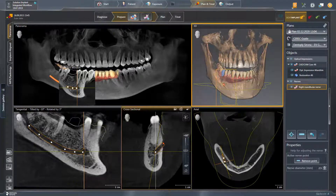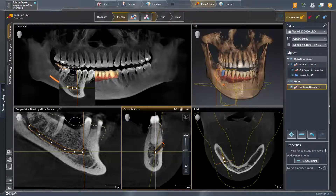In the 3D view, the final nerve path can be viewed. The marked nerve serves only for visualization purposes and is displayed in all views for planning support.